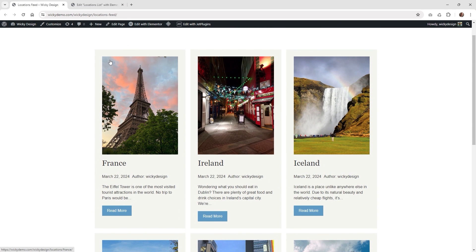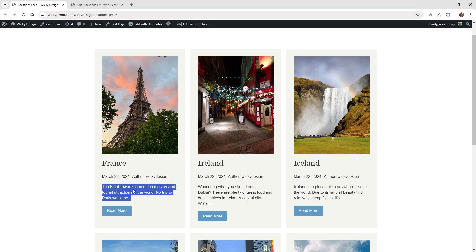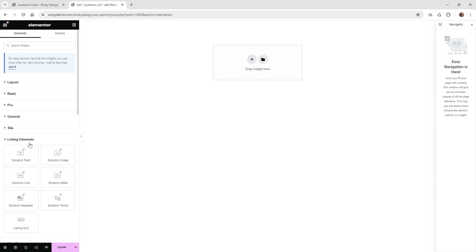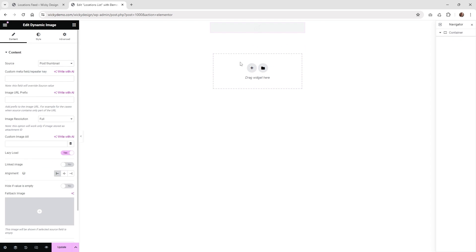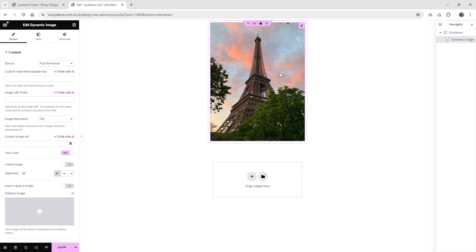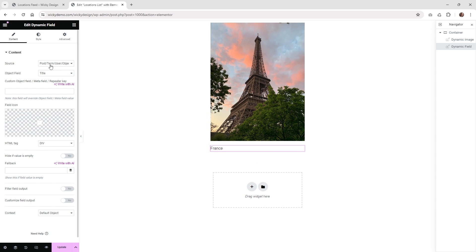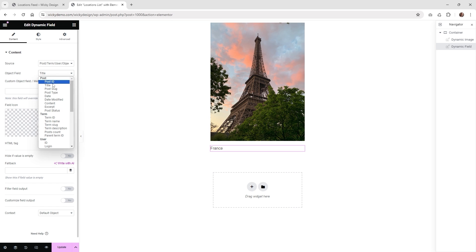In this situation we're going to have a featured image, the post title, some meta information, the date, and I'm going to show you how to do the author. This could be your post content or an excerpt, and then we're going to add a button. First, go underneath the listing elements tab — these are all the JetEngine dynamic filters. Drag in the dynamic image and your featured image is going to come in. Then go underneath dynamic field, and you can see underneath source it's pulling in the title correctly. Make sure you have the first one selected and the object field is title.